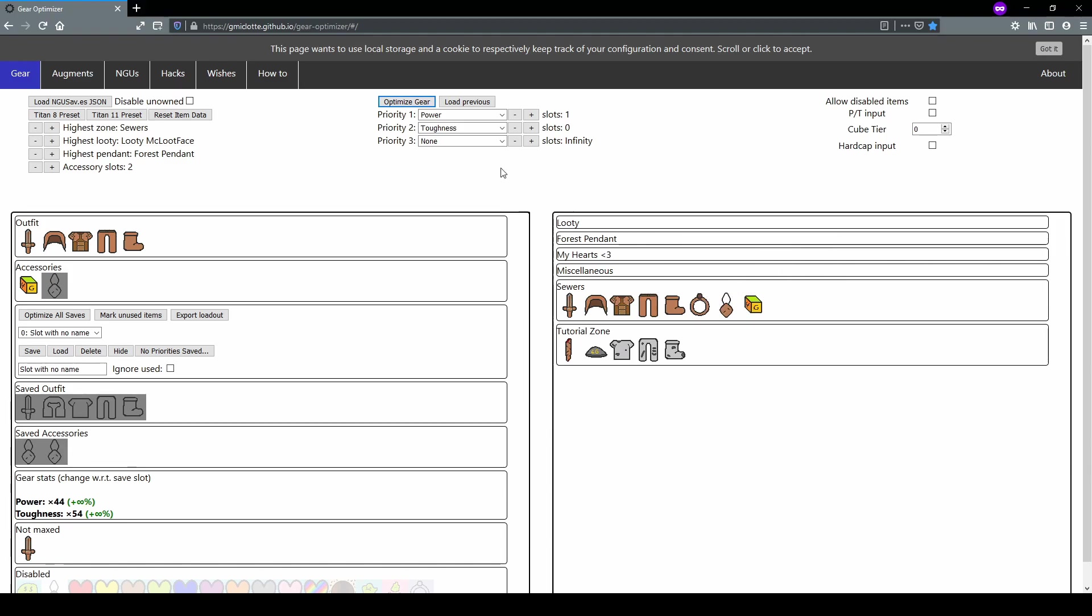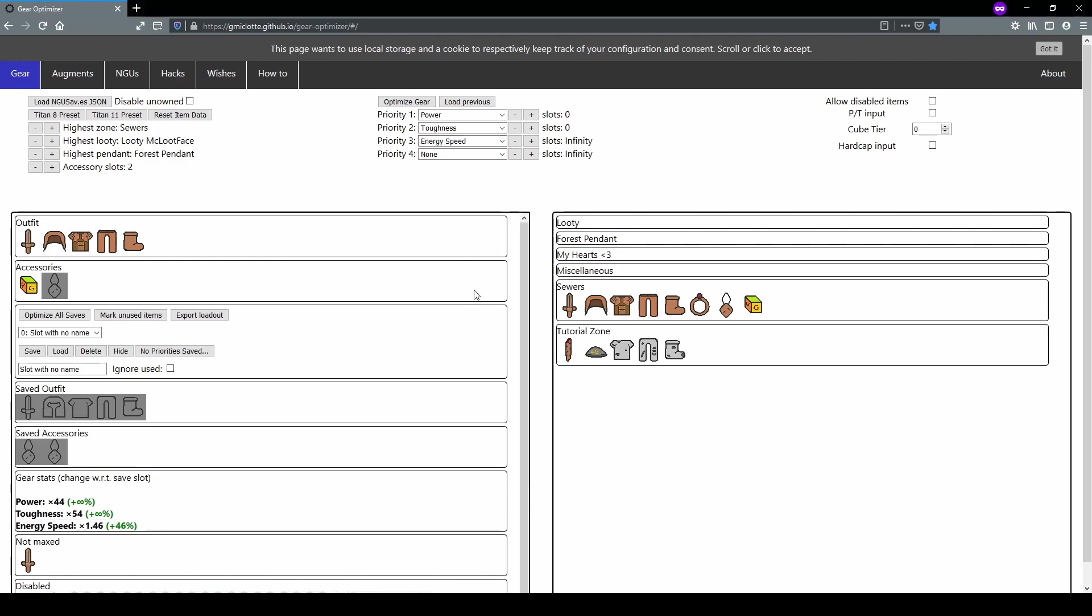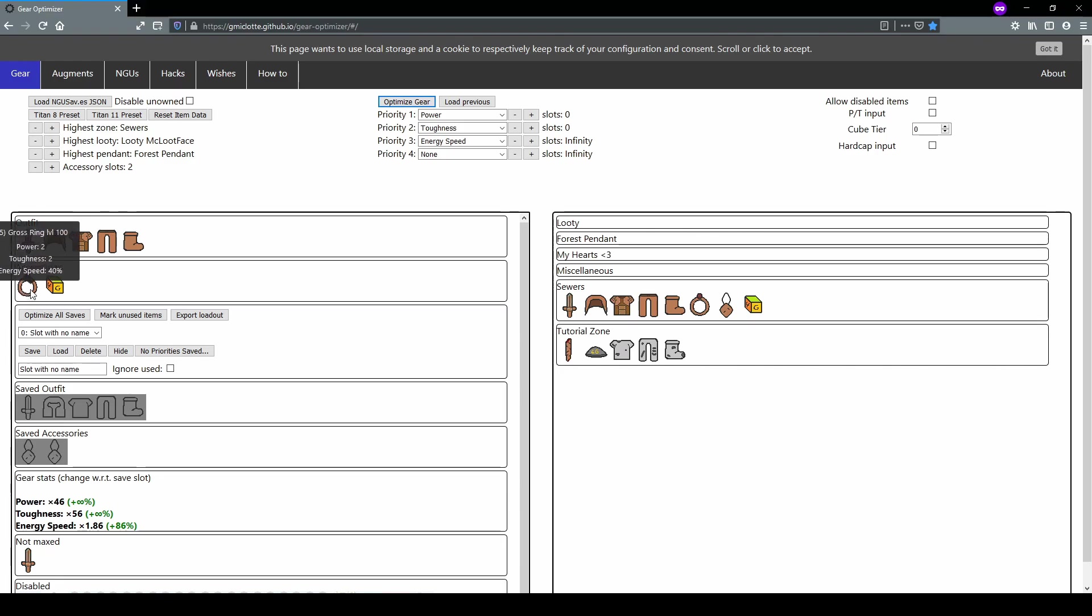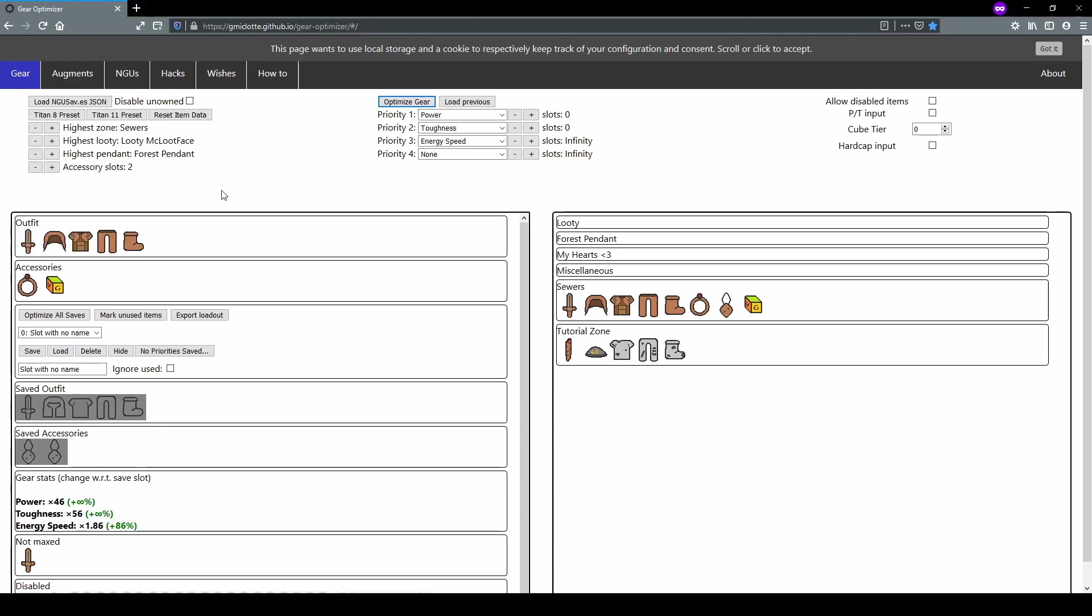Let's see if we can optimize for something a little more complicated. Let's say energy speed. Let's say we want no accessory slots for power or toughness. Instead, we want energy speed for our accessories. So we can set power and toughness to zero slots. And our third priority, we can set that to energy speed. If you scroll down, you'll get all the way to the energy area right here, energy speed. So that's our third priority and we can set it to infinite slots as well. If we hit optimize again, now it changes. Notice how gear optimizer will typically put the strongest accessory in the leftmost slot, followed by the weaker and weaker accessories.